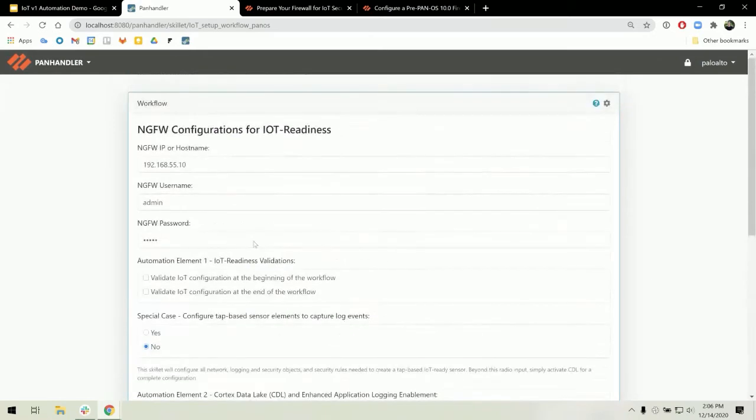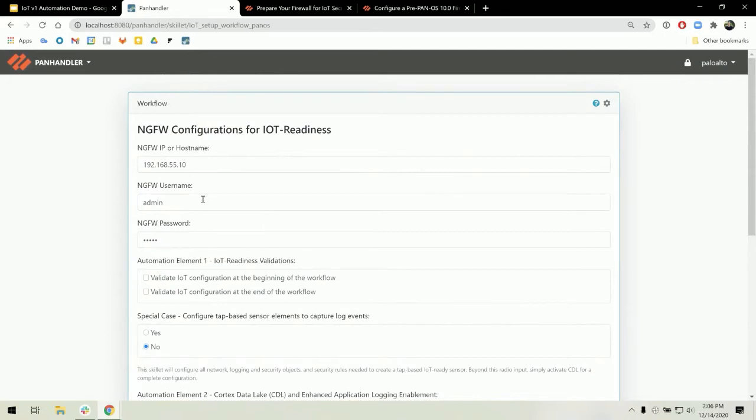Starting at the top, we have the target firewall's IP address or hostname, username, and password. These are all necessary for us to properly commit or push configurations to the firewall.